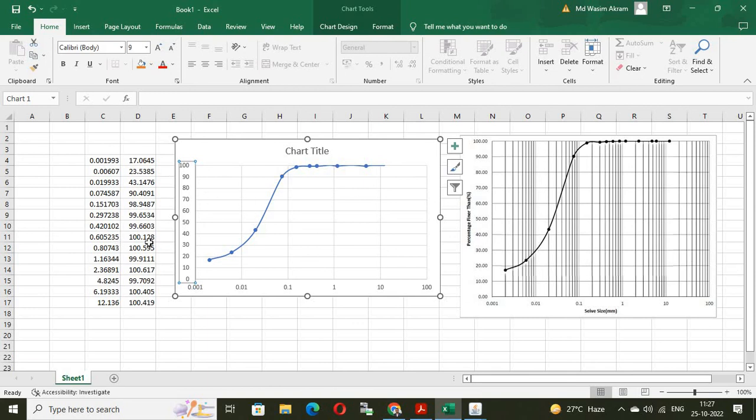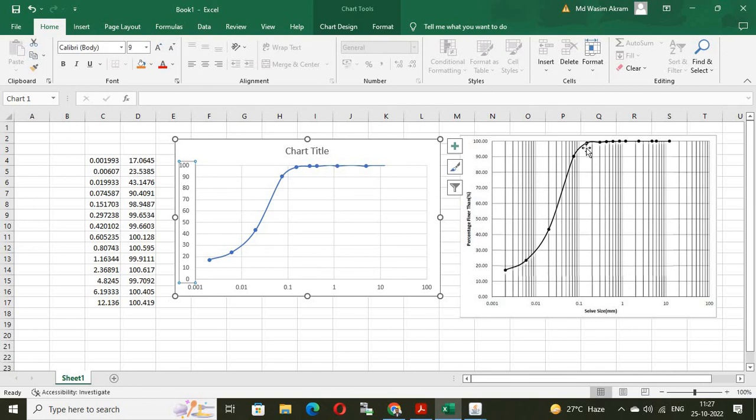So, in this way, we can digitize the data. Why we digitize this data? Because, sometimes the original data is required for other calculations also. That is why we digitize the data. Thank you.